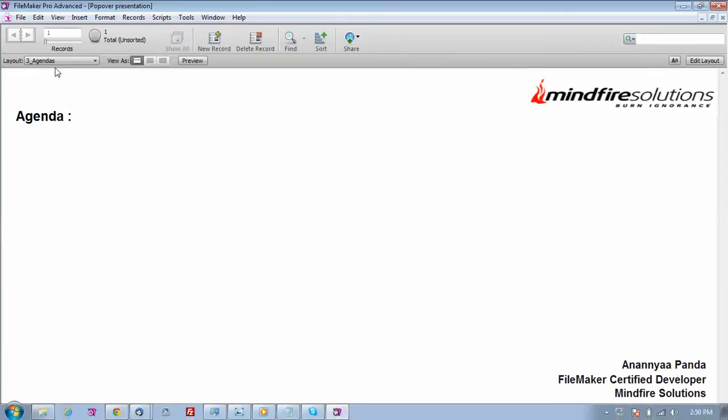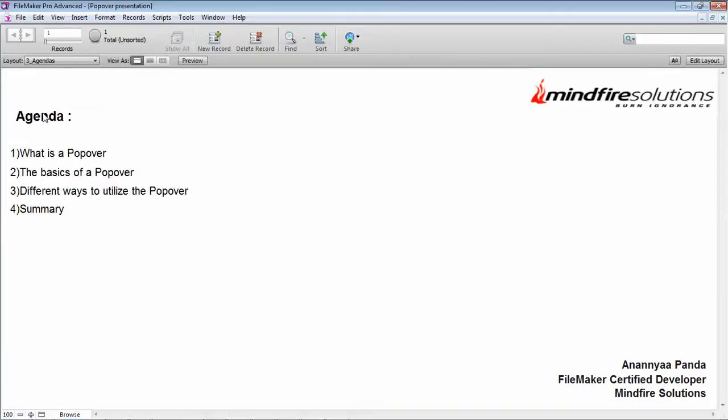This is the agenda of the video. First I'll tell you what is a popover, then I'll show you the popover button and how it's created, then there are three or four ways I'll show how to utilize the popover, and then the last one is a summary.